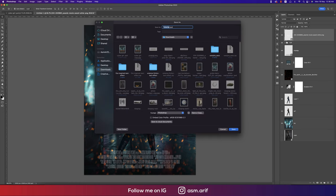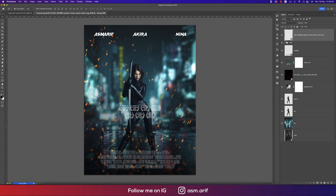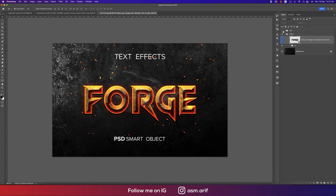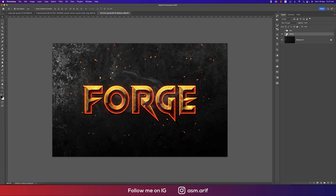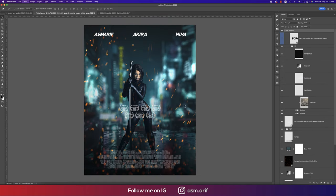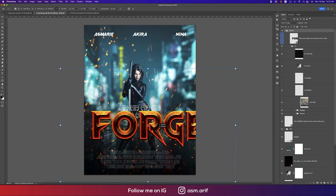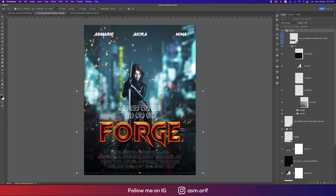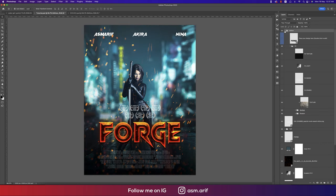I'm saving the project as 'Tutorial PSD.' For the main title, I'm using a pre-made asset downloaded from freepik.com as a smart object. It includes effects like rugged text and smoke options. I'll copy and paste it, press Ctrl/Command T to resize it smaller, and position it as the main title.